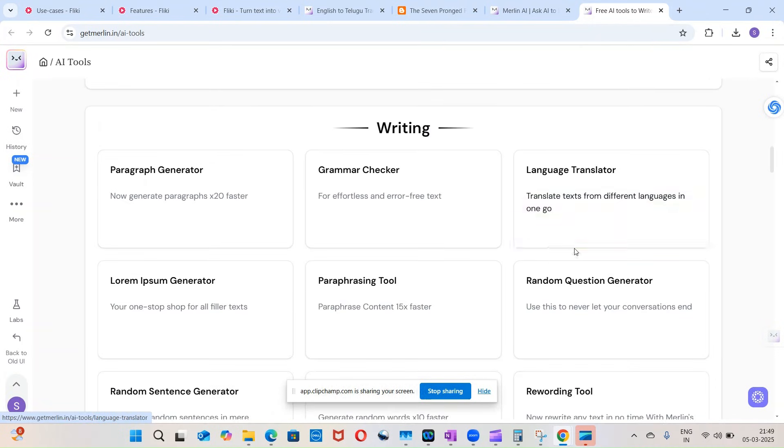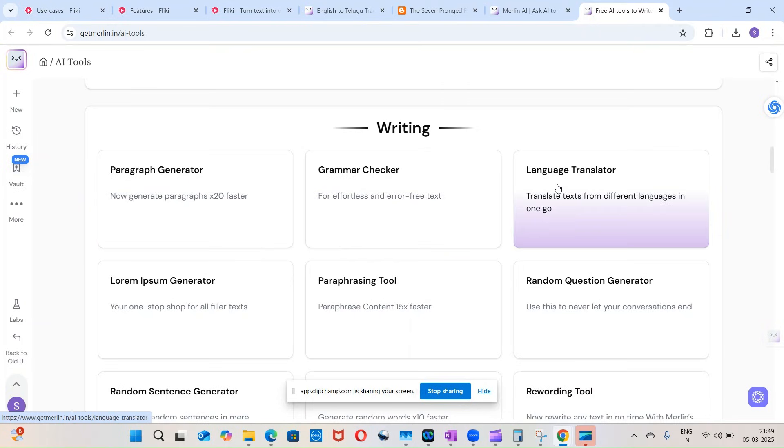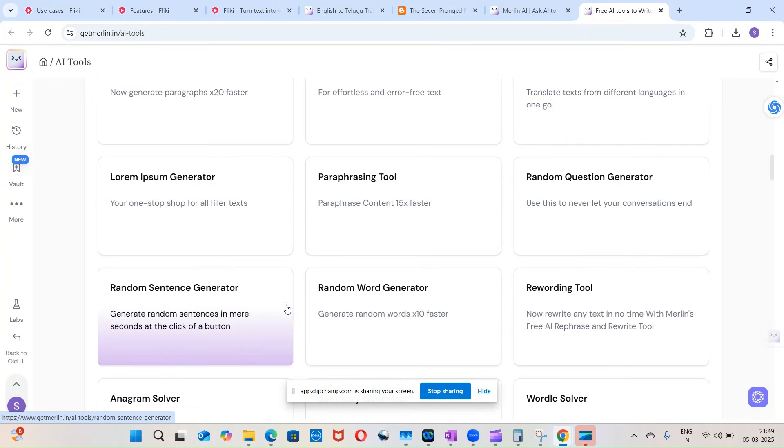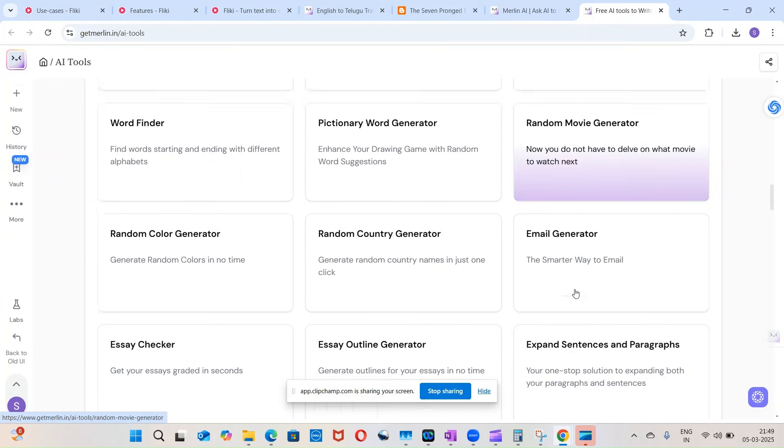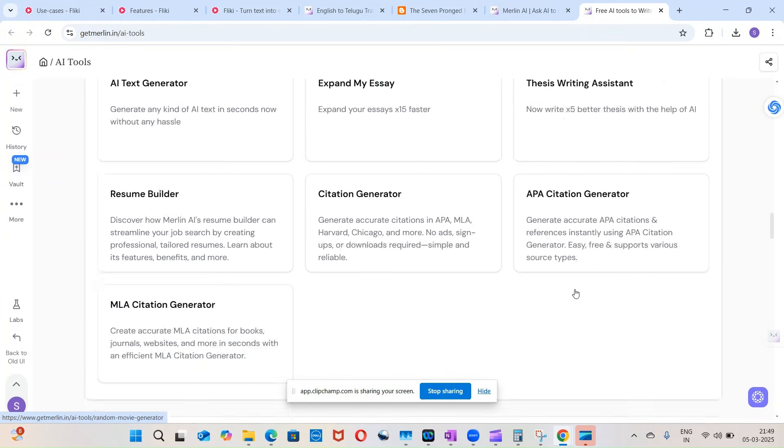And it has a grammar check, paragraph generator, language translator, and paraphrasing tools, and random sentence generators and rewriting tools. So these are all the different features - it has a lot of features.